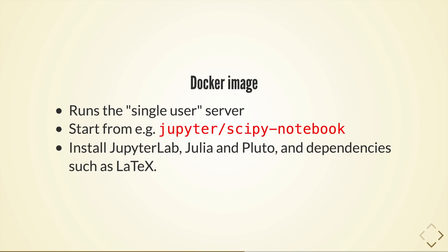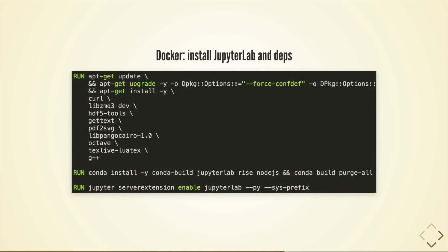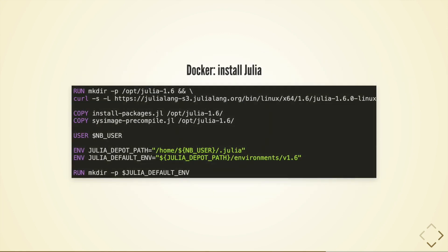Most of the configuration happens in the docker image which will run the single user Jupyter server and so the first two steps are to install some basic packages using apt-get and to install julia which is downloaded from the standard julia download servers.